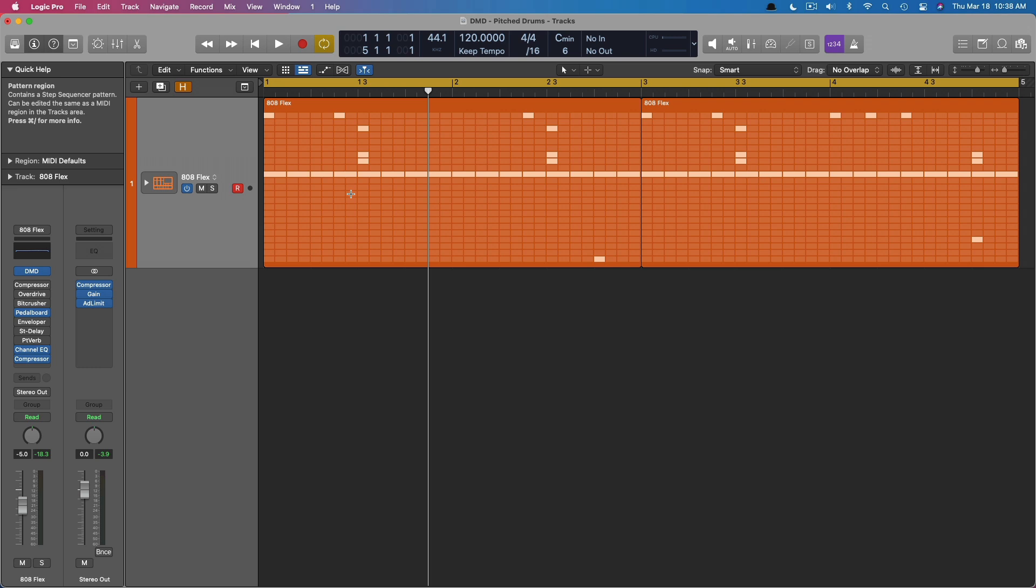Number one, I am in love with Drum Machine Designer since the 10.5 update. I think it is absolutely brilliant, and any sort of envy or jealousy that I had for other software instruments like Battery, that is long gone. I couldn't care less now because I think Drum Machine Designer is the best.